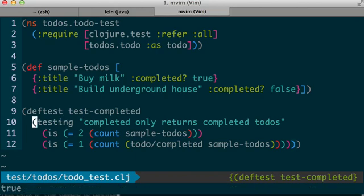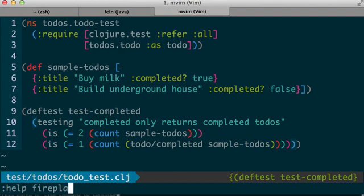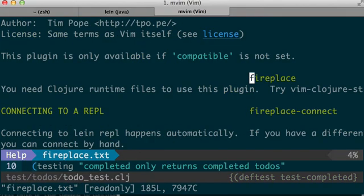So there's more information available on Vim Fireplace in the excellent doc page. And definitely do check it out if you're trying to do Clojure development with Vim. Thanks a lot.